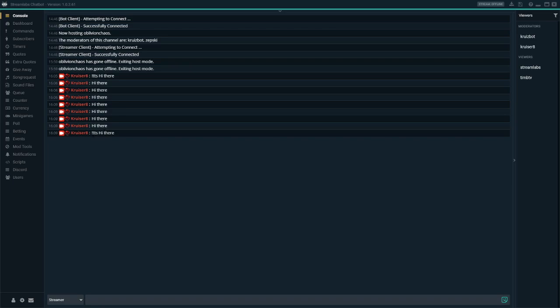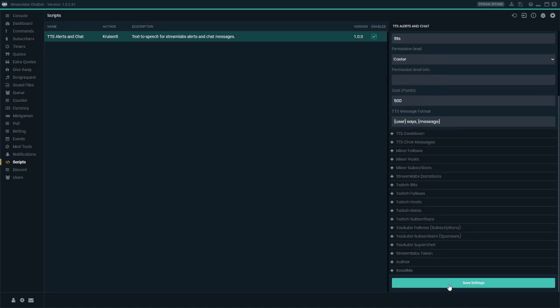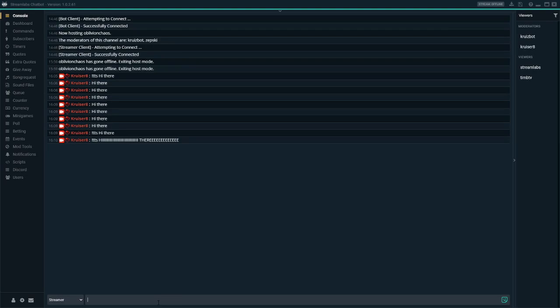Cruiser Eight says 'hi there' — we can make this as crazy as we wanted. Your viewers are going to have a lot of fun with that. We can also change the voice to zero and save it. These are the two voices that come with my Windows PC.